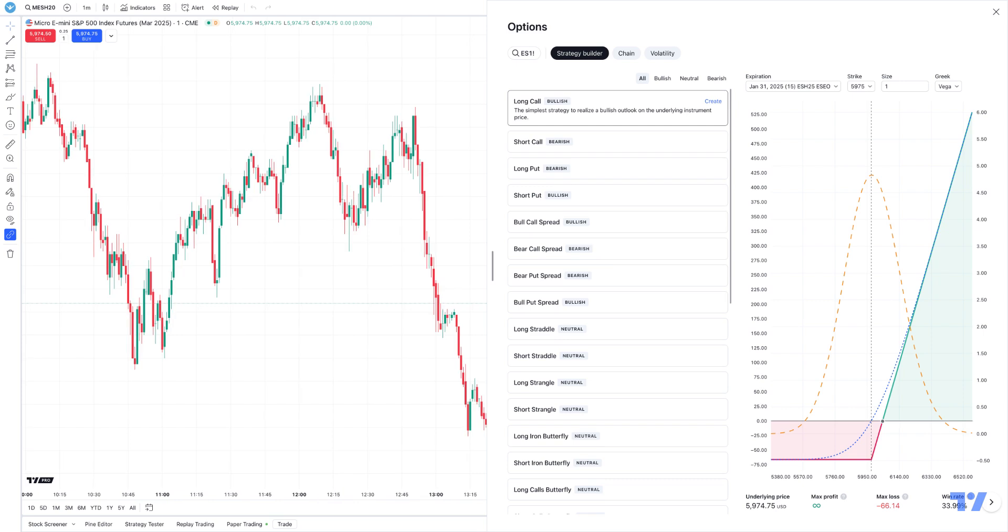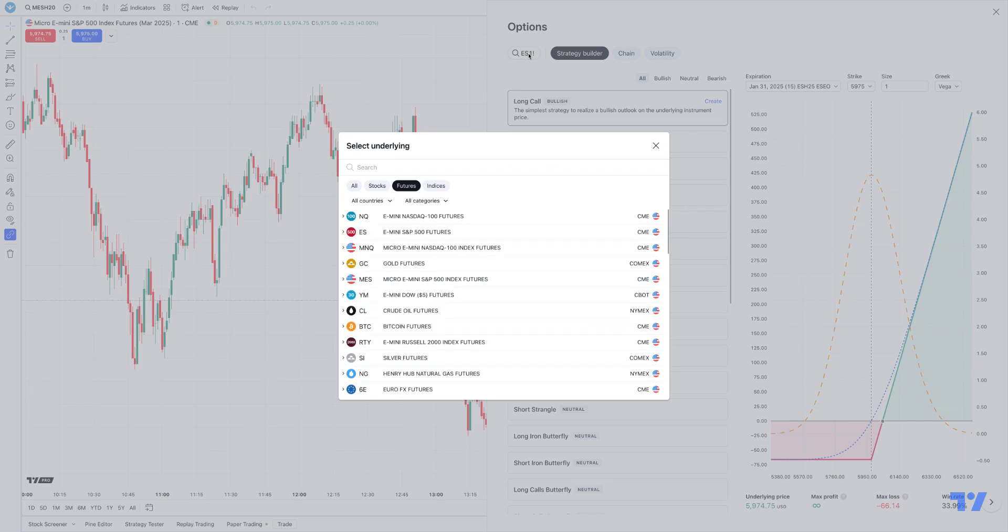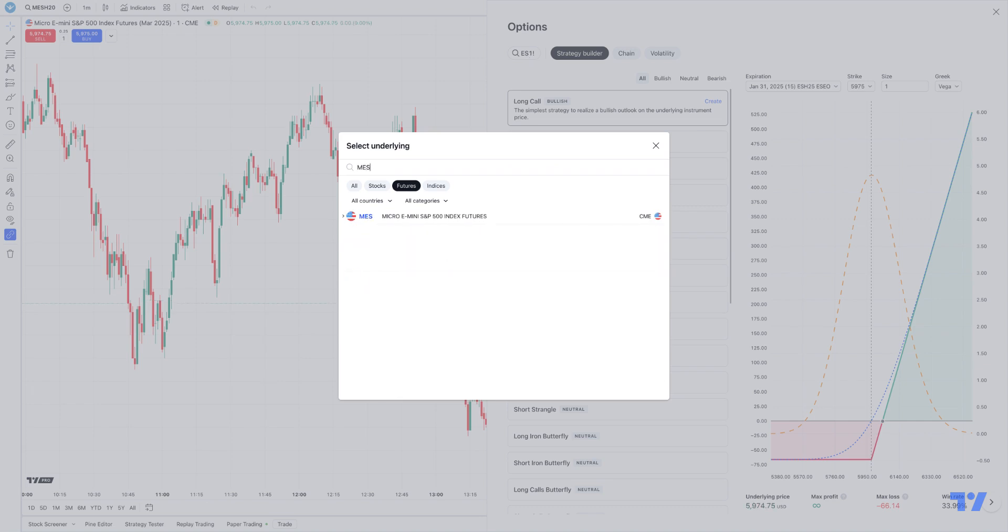Now, that being said, let's show you first how to identify and search for a symbol for any particular market that you want to search options for. If you notice here in the search menu, if I click, I can type in, let's say, for example, MES.